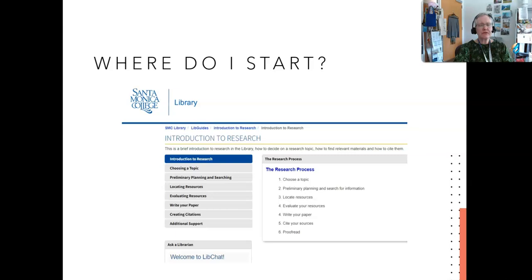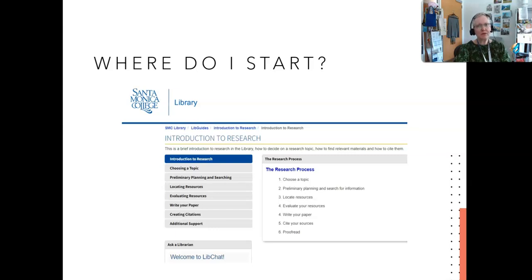When you start to do research, it always works better if you have a plan. If you follow the research process, you'll get where you need to go more easily. The first thing you do is choose your topic — figure out what you need to write or speak about. Then you do some preliminary planning and looking for information to support that topic. Make sure to keep your topic broad when you start out, and then narrow it down as you go.